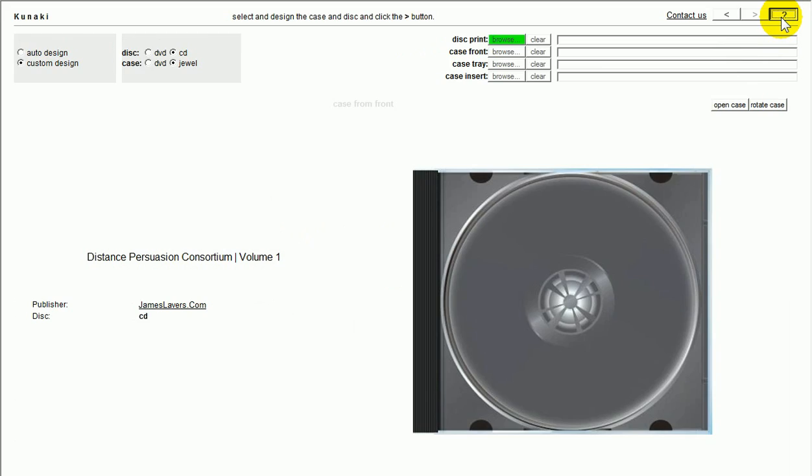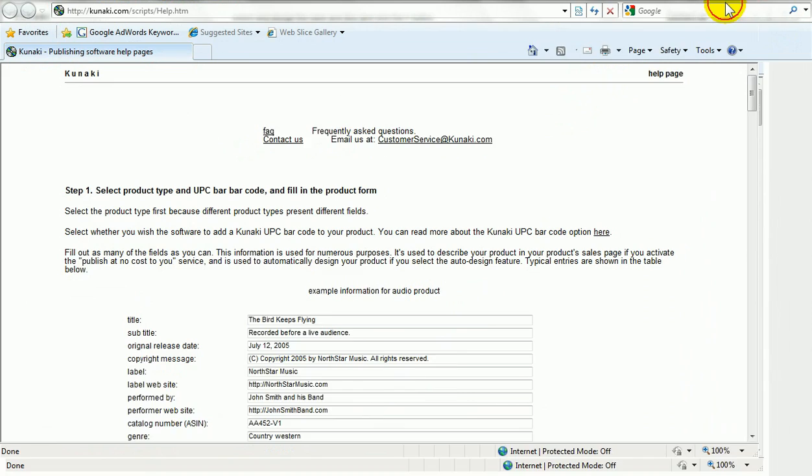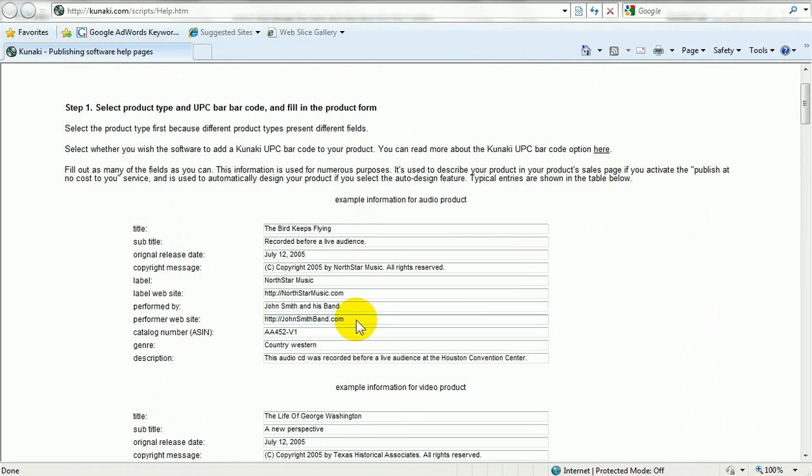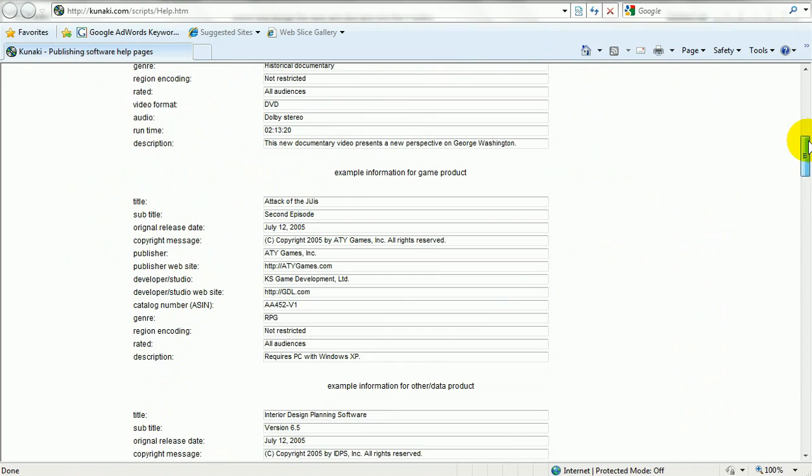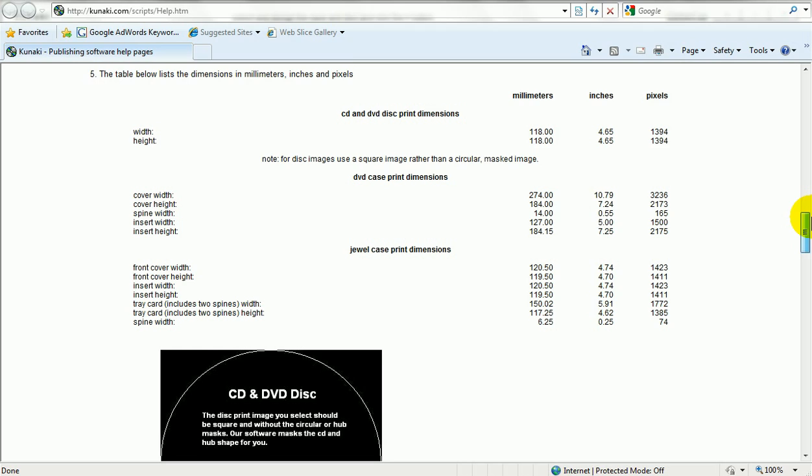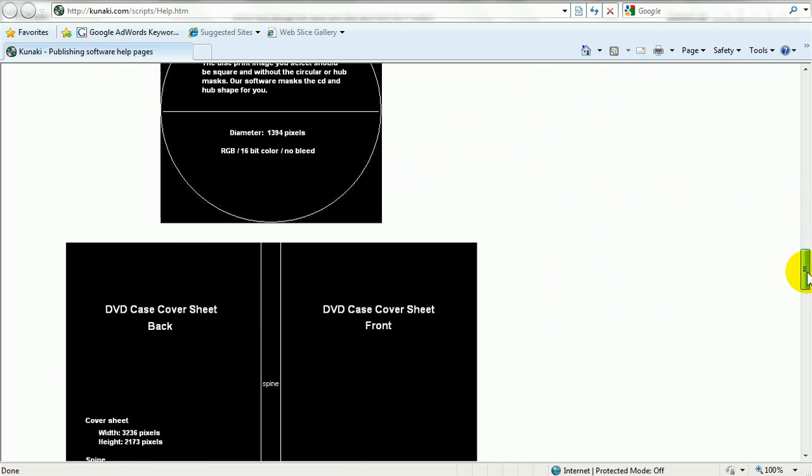And I believe it opens up. Yeah, here we are. Opens up a page in Windows Explorer. That talks you through examples. So, what it's got here is example information for an audio product, example information for a video product, for a game product, and for a data product. And then what it has is all the dimensions that your images need to be for them to fit, basically. And it gives you an example of the template, which is cool. You follow so far?